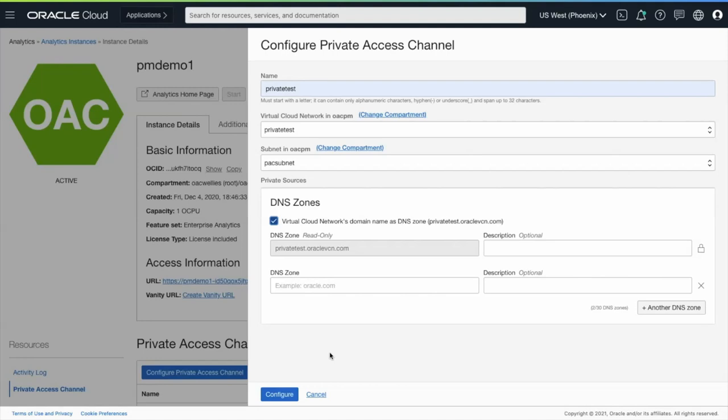There will be some time needed to create the Private Access Channel. There's no downtime for the OAC environment when this is happening.